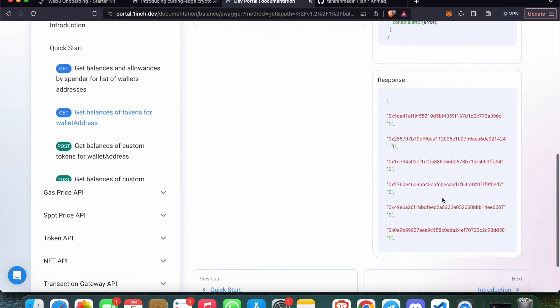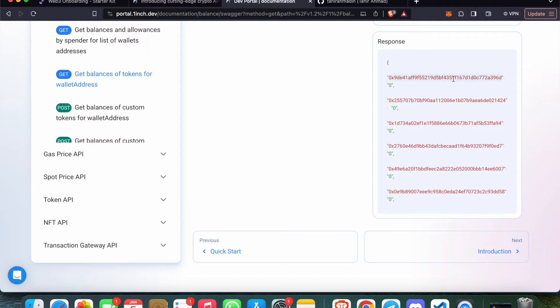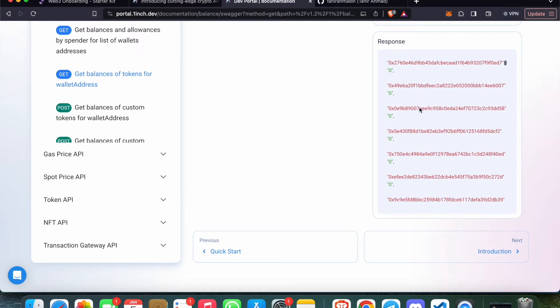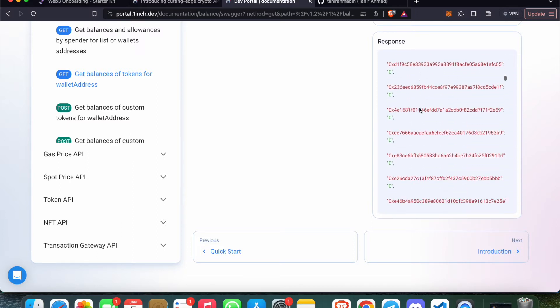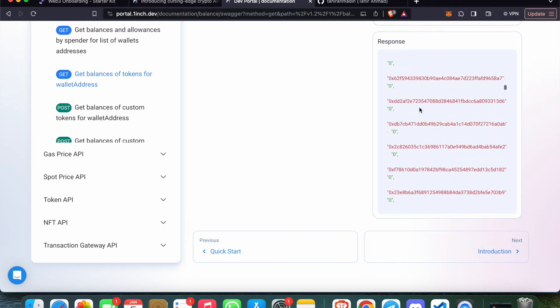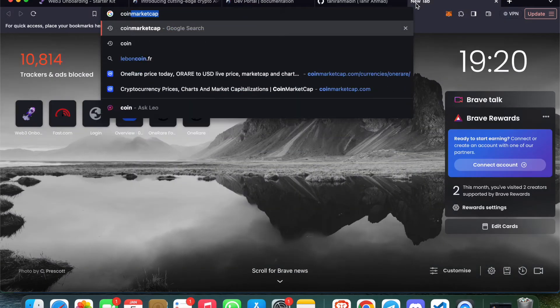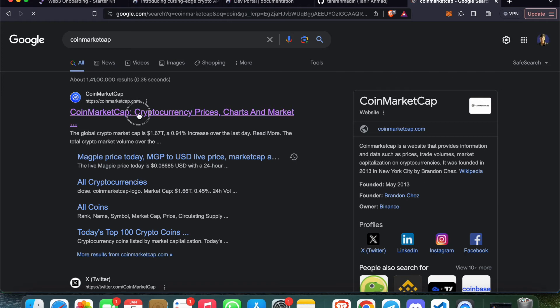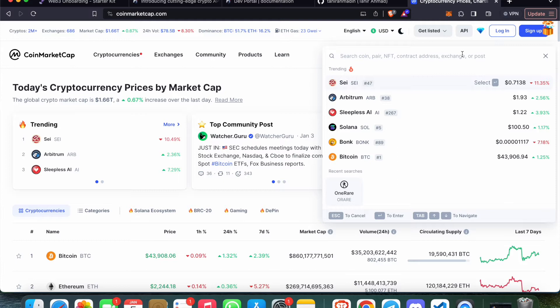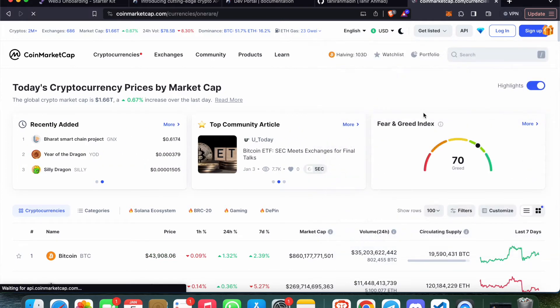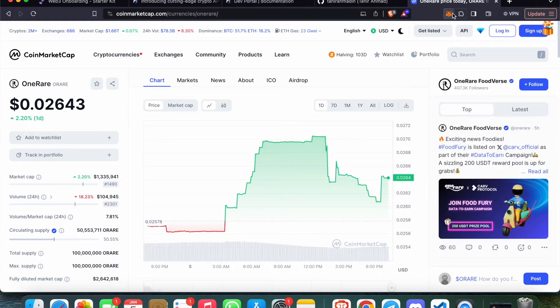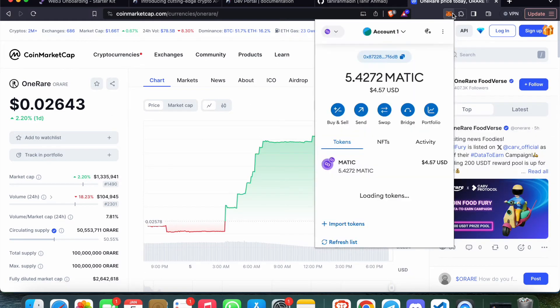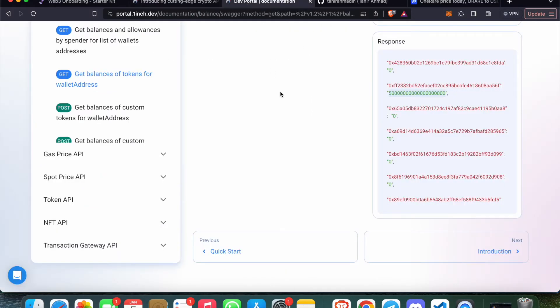We'll see the responses here. These are the token addresses and these are the balances of that token. We can see zeros here - we must have something more than zero. Of this token address, we have around 50 tokens. Let me see which token this is. Let me go to CoinMarketCap - I've copied the token address. Oh, this is 1INCH! I have 50 tokens of 1INCH. Let me go to my MetaMask and see if I have... yeah, I have 51 there.